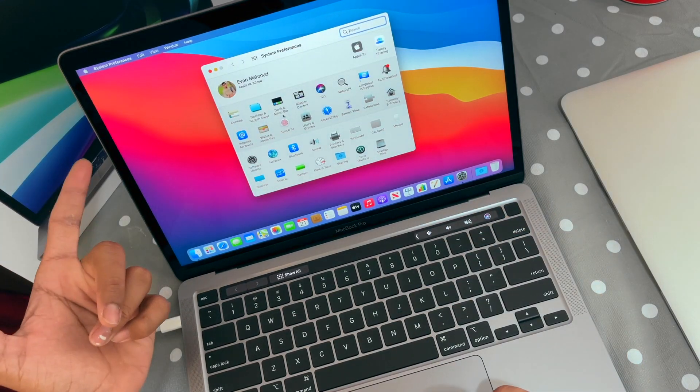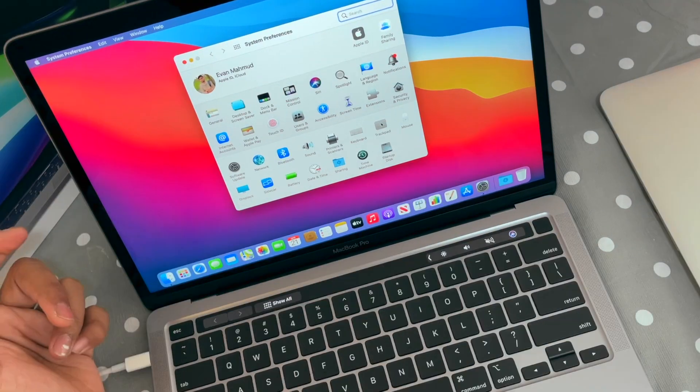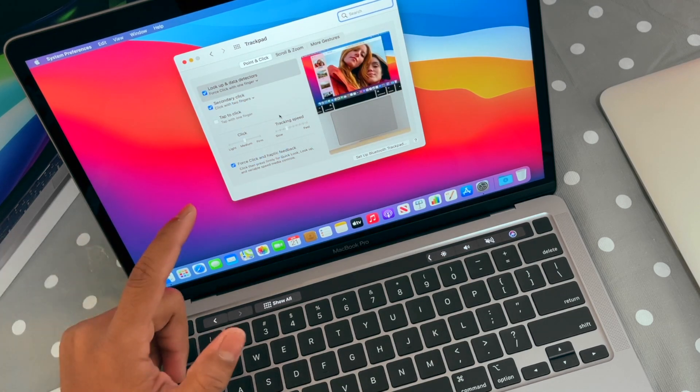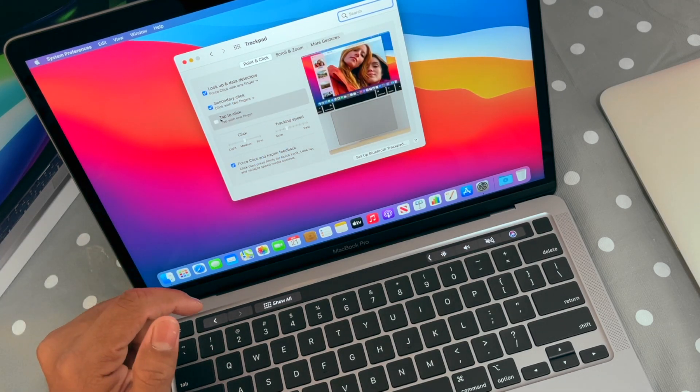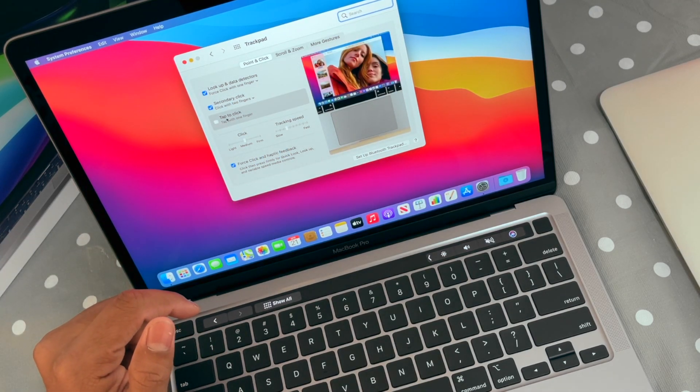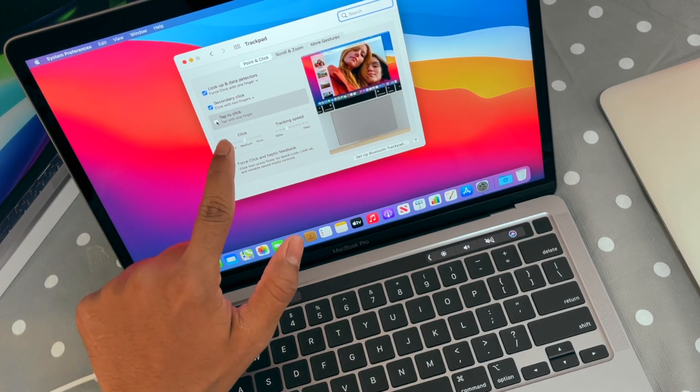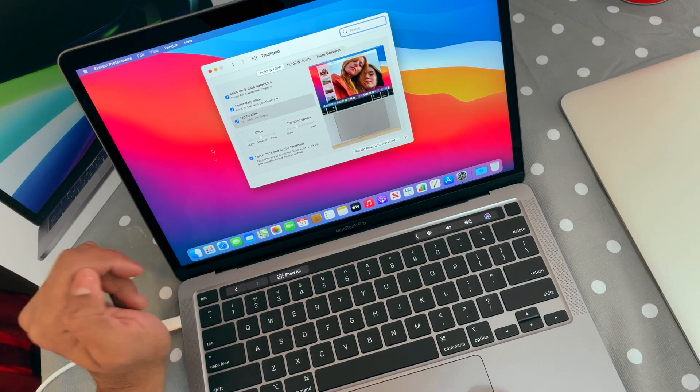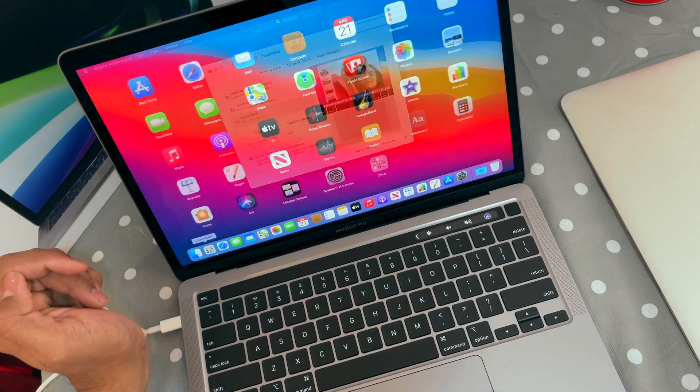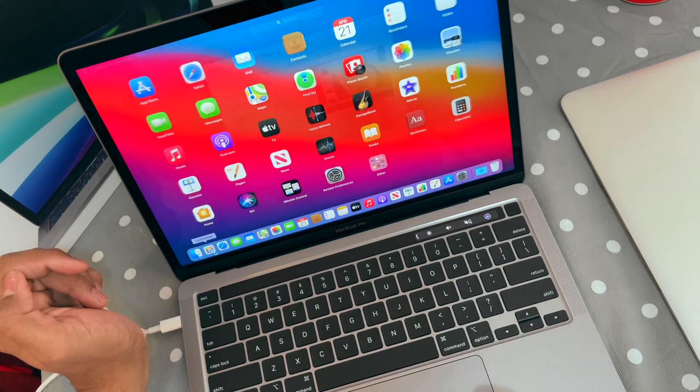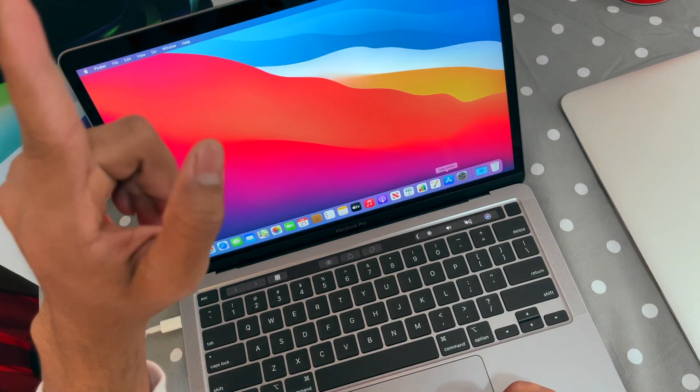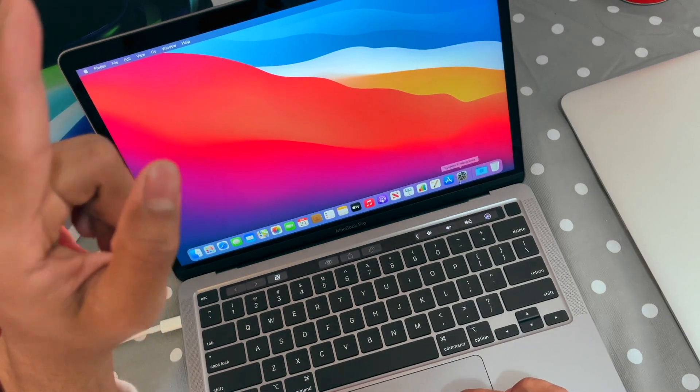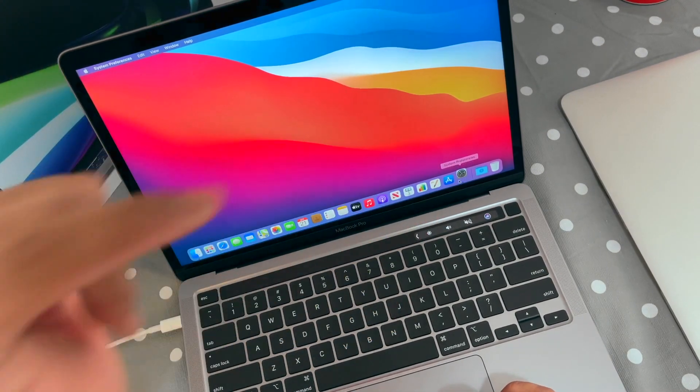Just go into System Preferences, after that you need to go to Trackpad. Here you have to click on 'Tap to Click', just enable this one. Then you're good to go. If you click on the launchpad, you can go there.